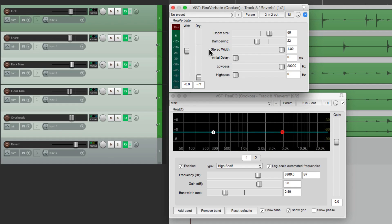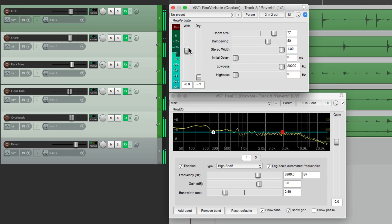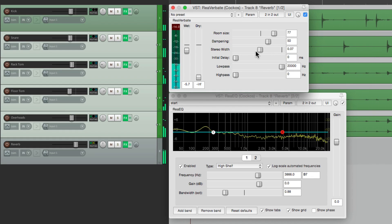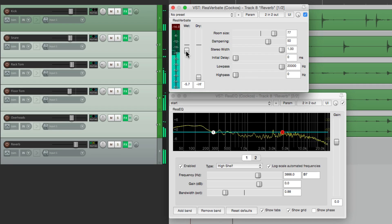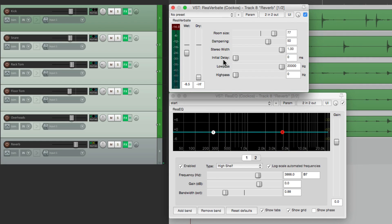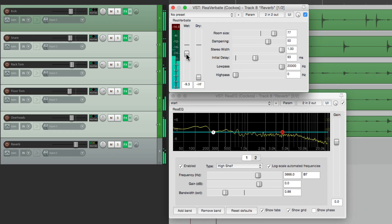Now let's check out the stereo width — we can make it more mono or more wide and stereo. And now let's check out the pre-delay, or initial delay. Let's bring it up a bit, and notice what happens when we delay when the reverb starts.